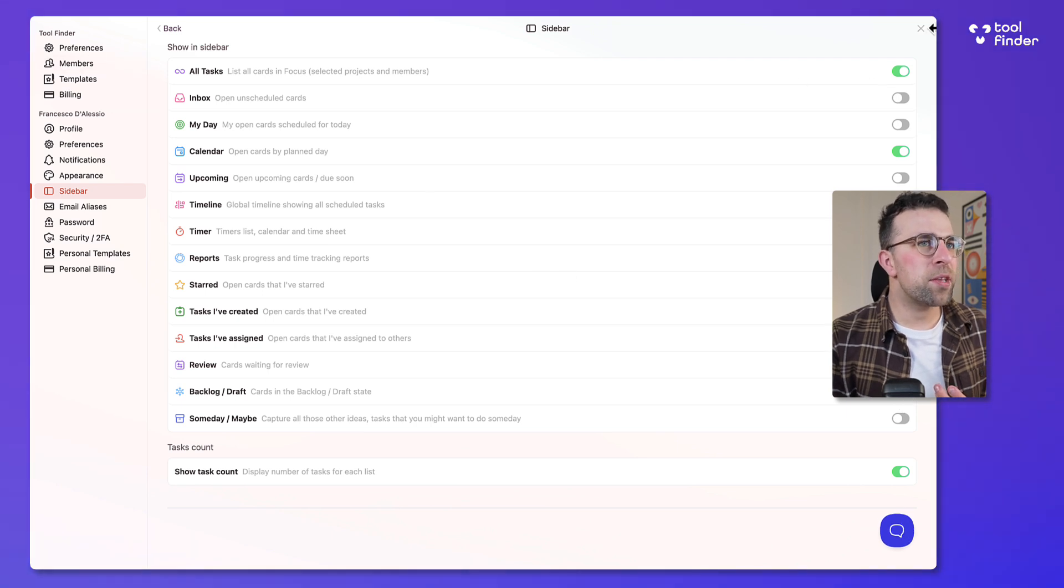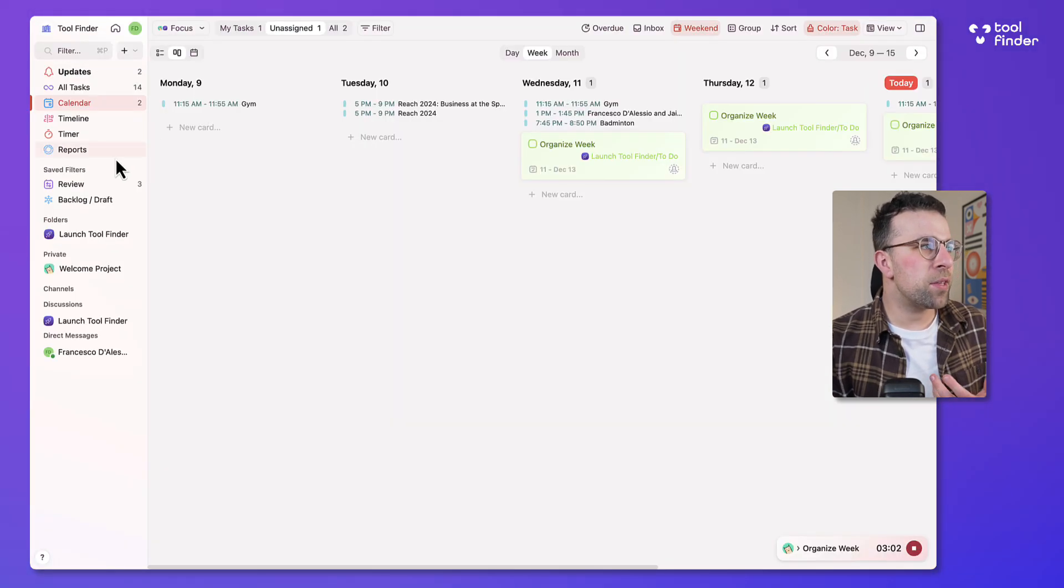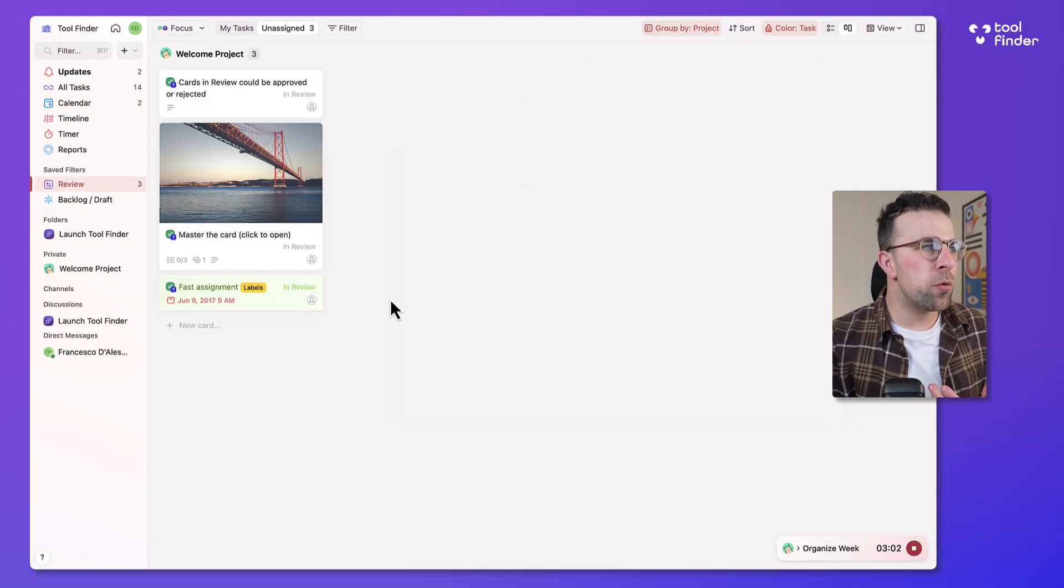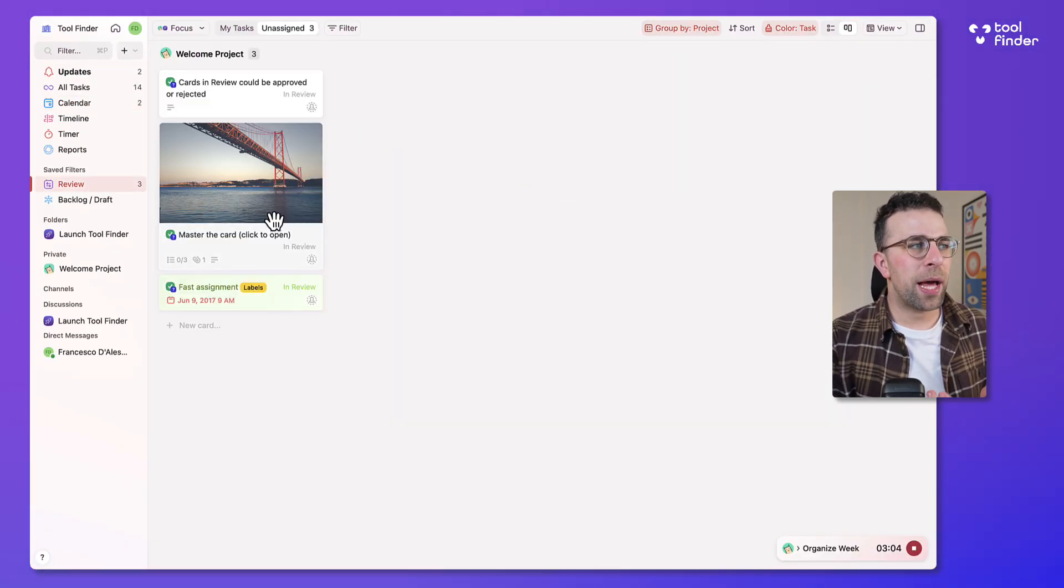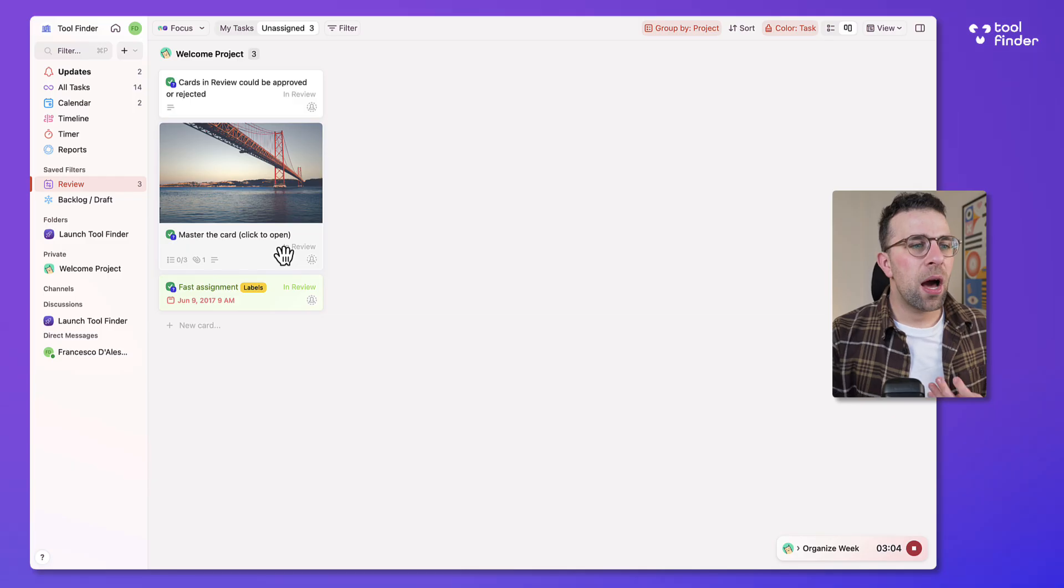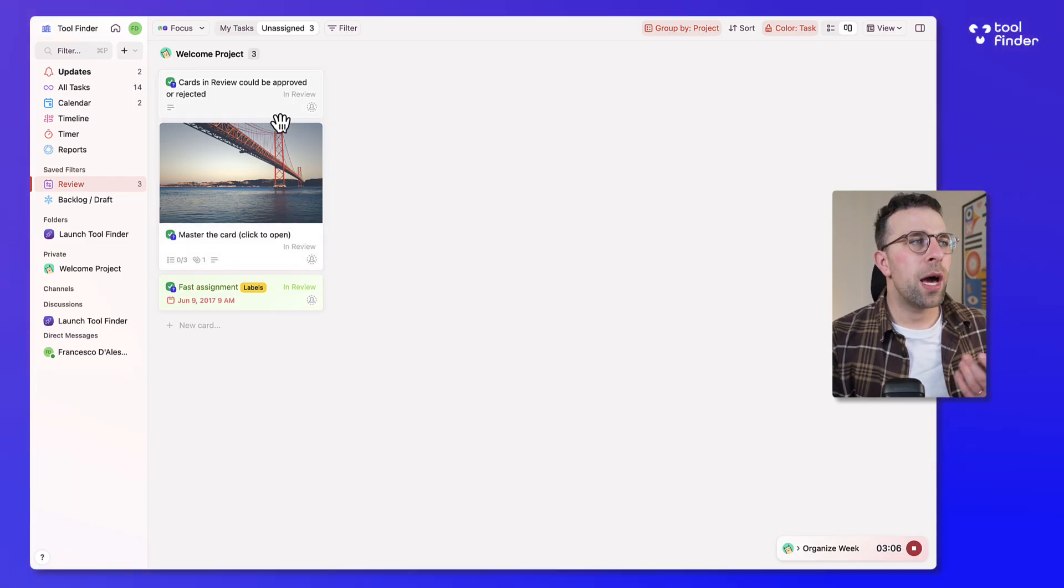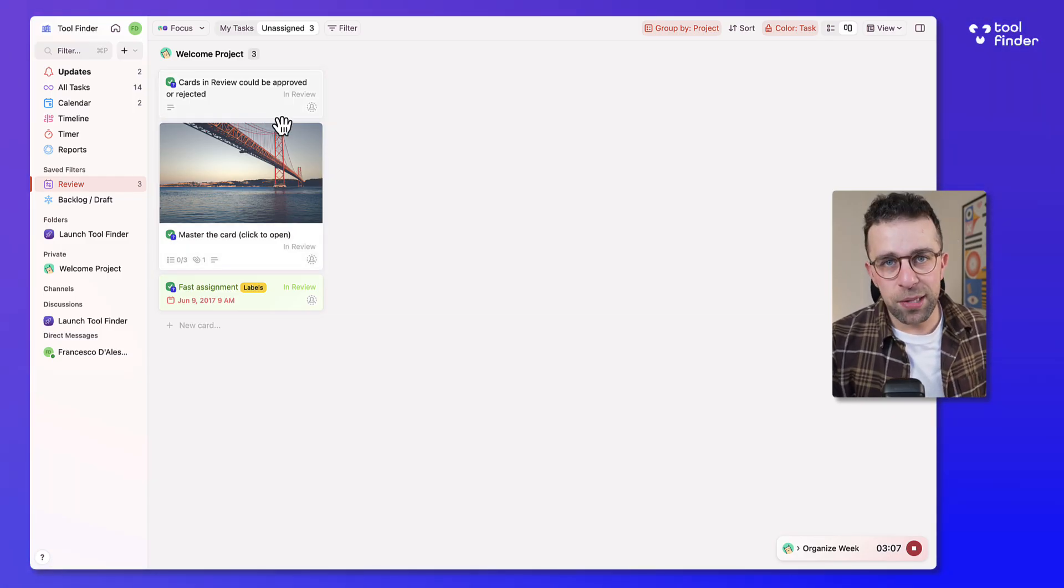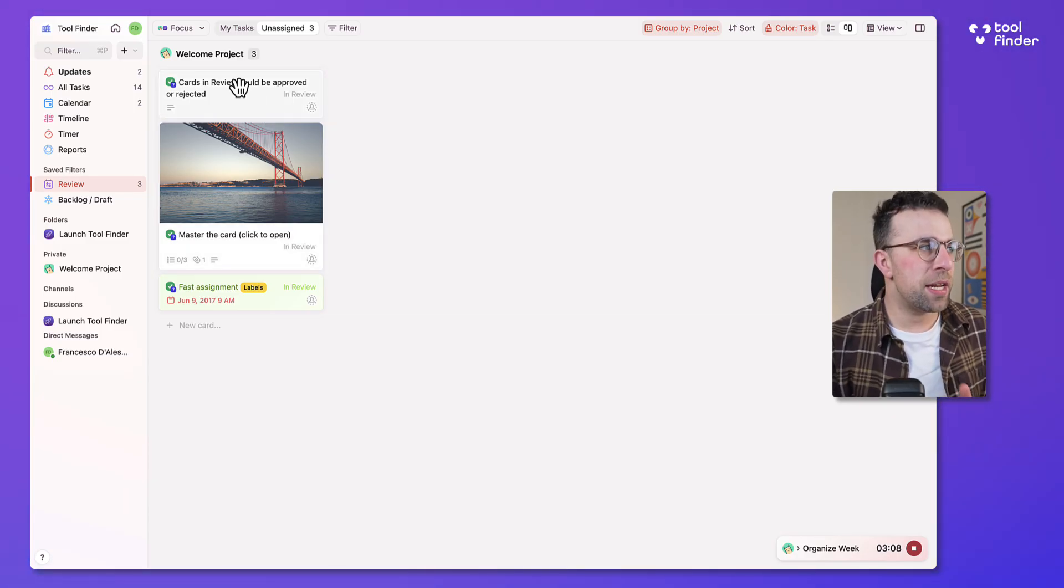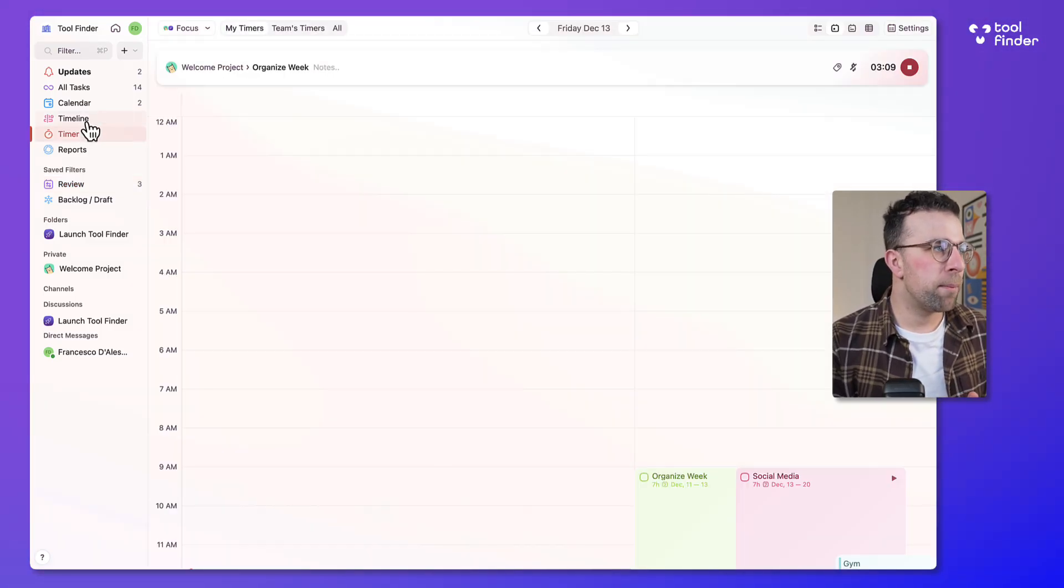For example inside of this there's even a review mode which allows you to see items that you can review and process for later which is again an additional feature.